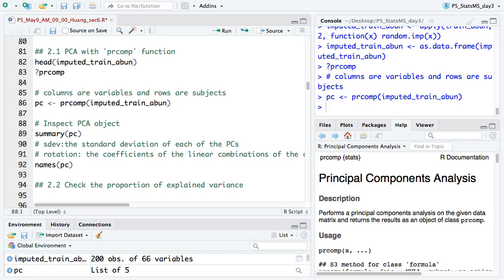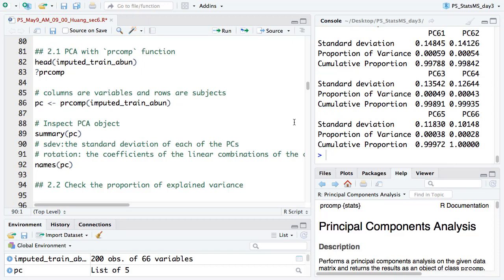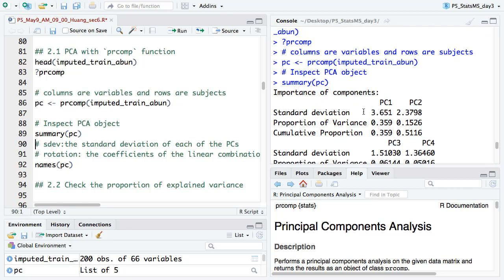That will give you the PCA result — it's very fast. As long as you prepare your dataset in the correct format, the analysis is quick. Usually the difficulty is getting the input data format right. We run PCA and use the summary function to see what it returns. Since we have 66 proteins, we will have the same number of components, ranked by their proportion of variance.